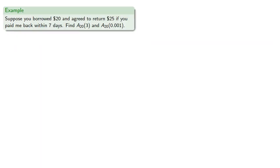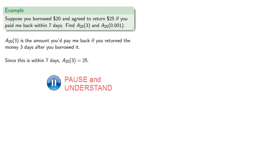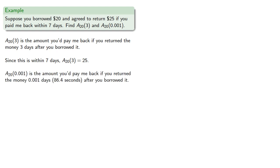So we might phrase our borrowing terms a little bit more precisely. Suppose you borrowed $20 and agreed to return $25 if you paid me back within seven days. Find A_20(3) and A_20(0.001). A_20(3) is the amount you'd pay me back if you returned the money three days after you borrowed it. Since that's within seven days, A_20(3) equals 25. A_20(0.001) is the amount you'd pay back if you returned the money 0.001 days, about 86 seconds after you borrowed it. Since this is within seven days, A_20(0.001) is 25.